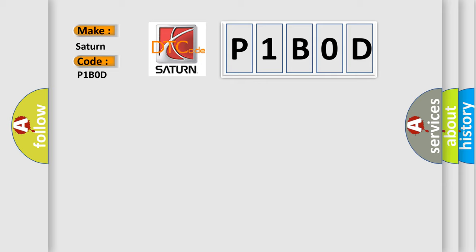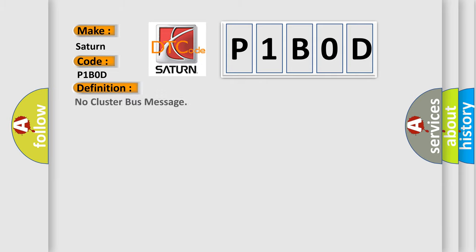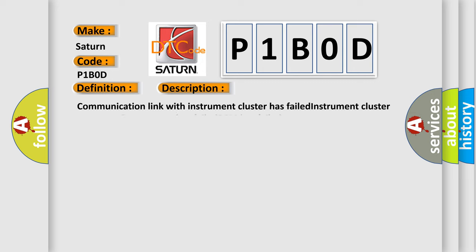The basic definition is No cluster bus message. And now this is a short description of this DTC code: Communication link with instrument cluster has failed, Instrument cluster operation improper or has failed, or PCM has failed.